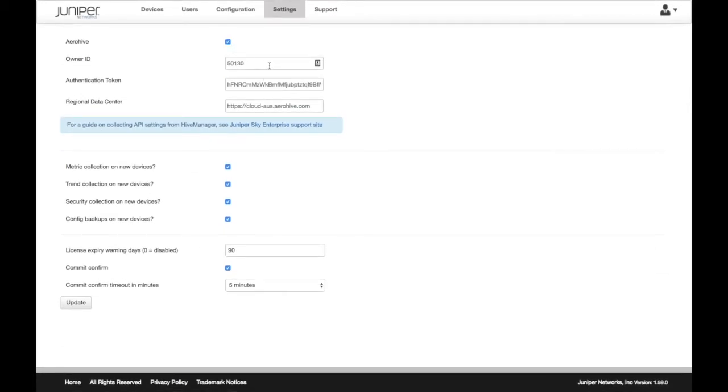There, you will be required to enter your secure AeroHive details to establish the connection.